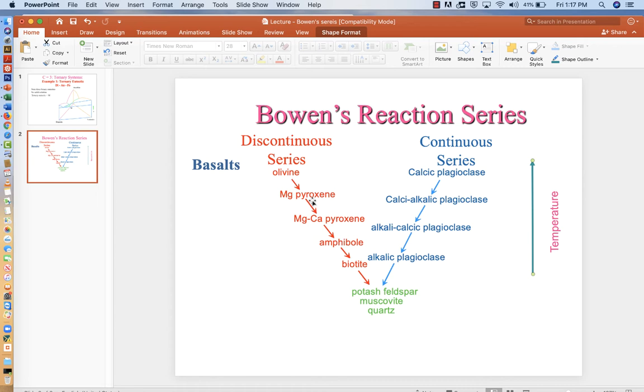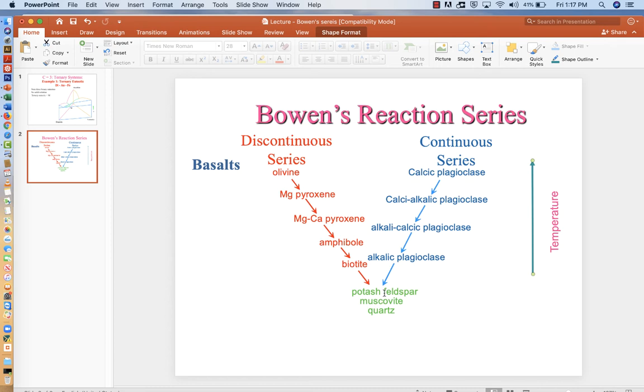As it does so, olivine will react with that liquid to form pyroxene, a more silica-rich mineral. And then pyroxenes will react with water contents that increase to the point where they can react with that water and form amphibole. Biotite is even more water-rich. And then they head to the same place where we have potassium feldspar, muscovite, and quartz forming.